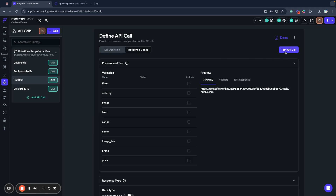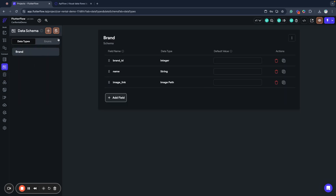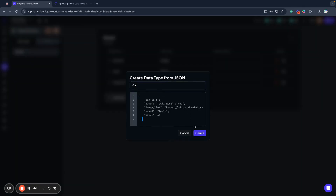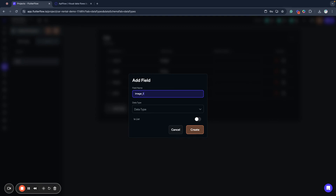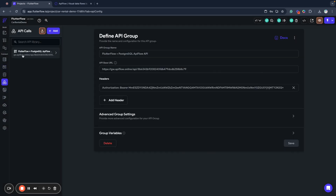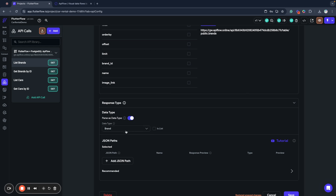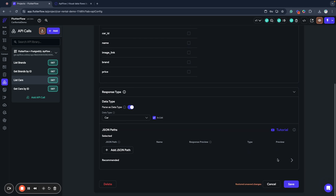Next, I go to the list cars section. I query my cars and receive my cars data. I copy this data type, go to data types, and paste this JSON here. Same as before, I will remove the image field and will create an image link field as image path. So I have two data types. Now I will go to my API actions and specify that I want to parse data as a data type and that this is a list — save changes. And for list cars, I will parse it as a data type as well, and this is also a list — save changes.